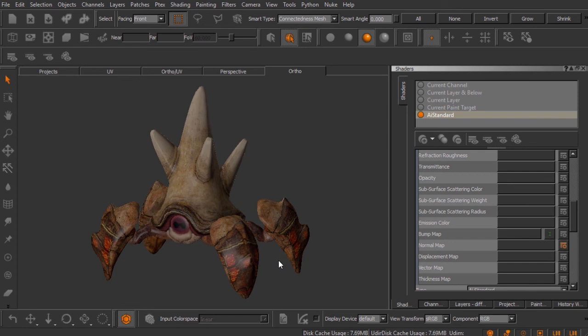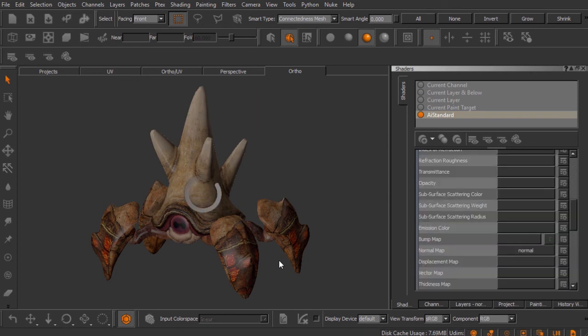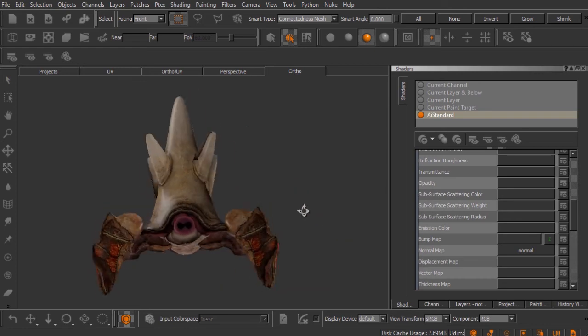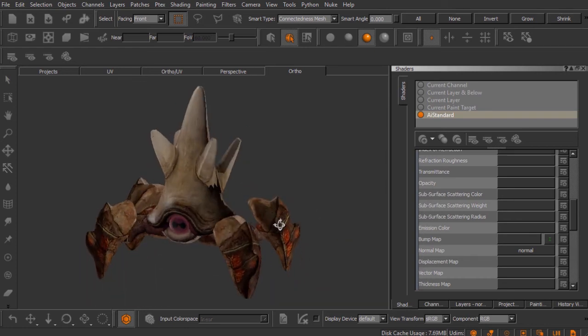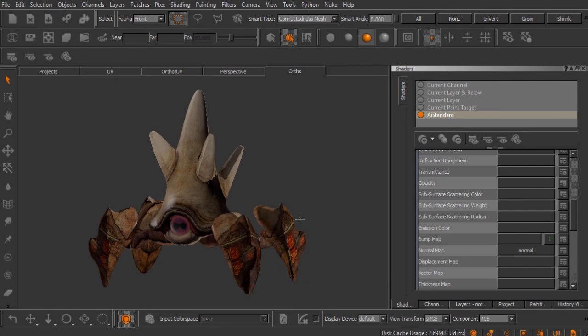We'll click OK and Mari goes about creating the channel and connecting it to our normal map input. Immediately on the canvas things go awry — the shading in the viewport is obviously wrong. Mari's AI Standard shader is expecting a normal map to drive that input and it's not getting normal map data yet, so let's go ahead and give it some.